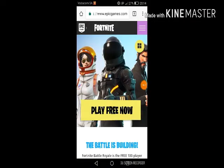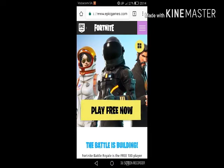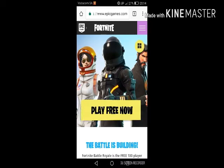What's going on guys, mail and subscribe and we're back for another tutorial video. Today I will show you how to get Fortnite on your phone. You heard me right, you can get Fortnite on your phone.